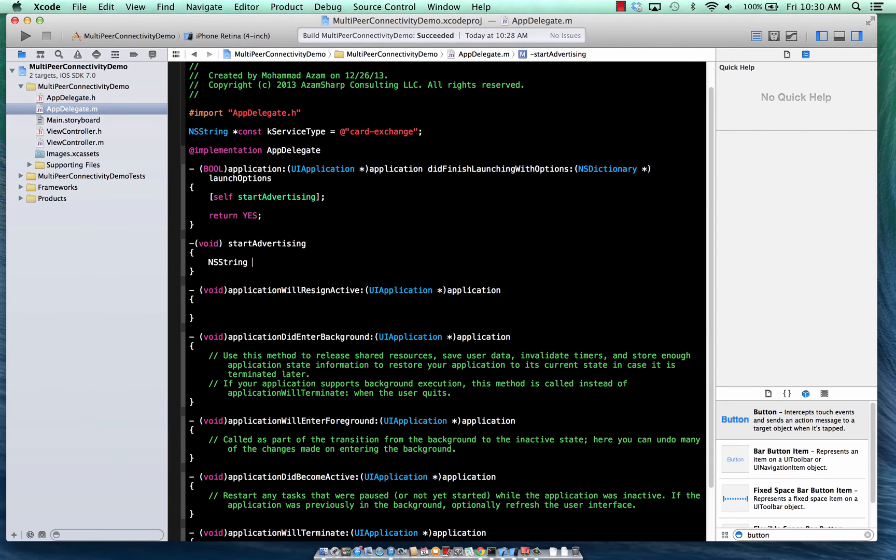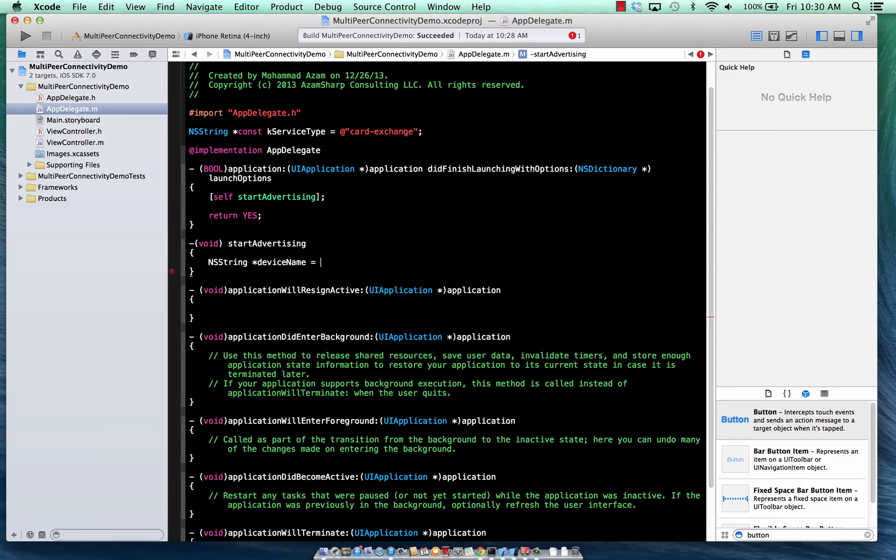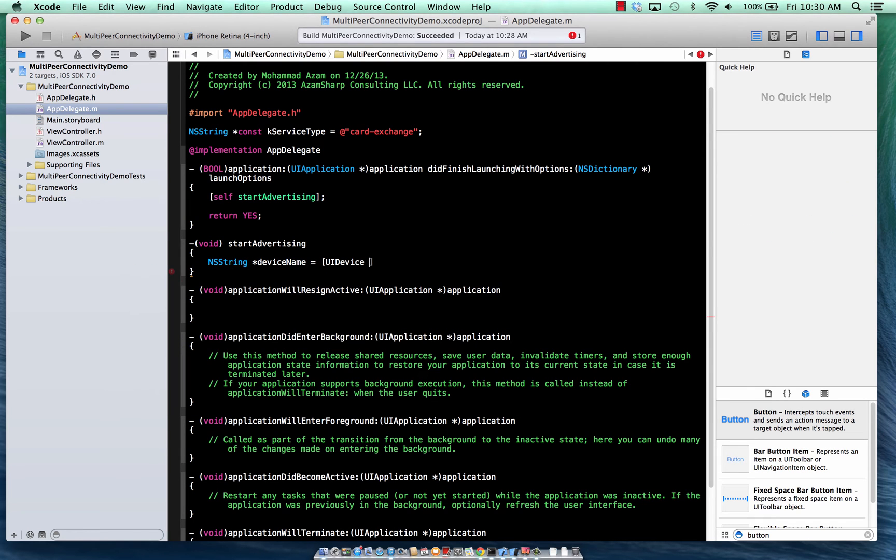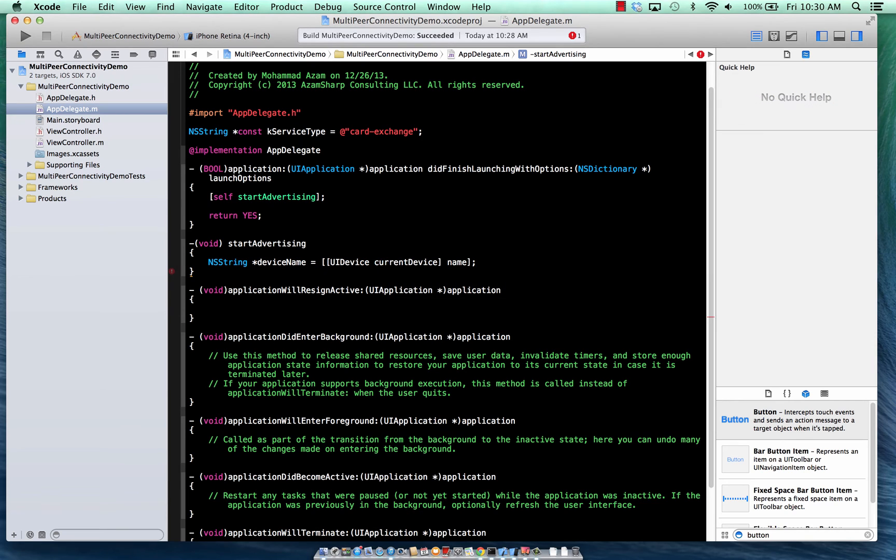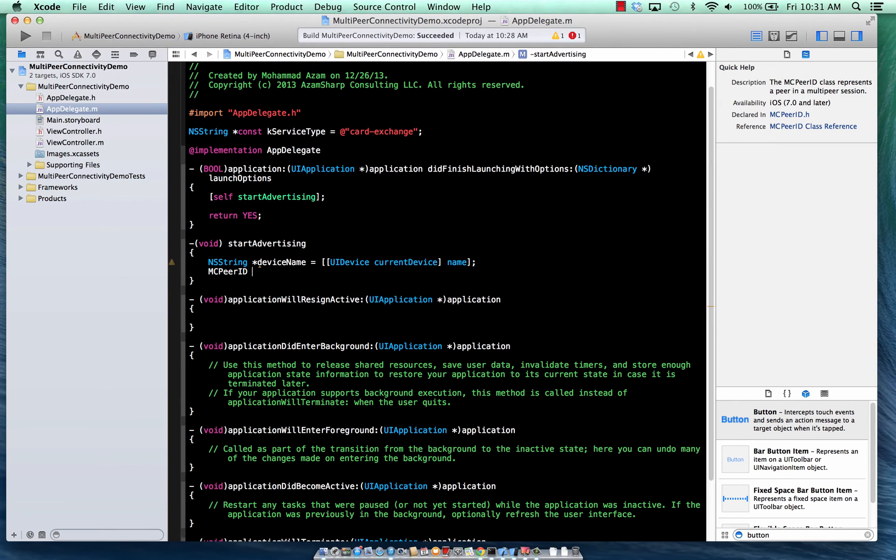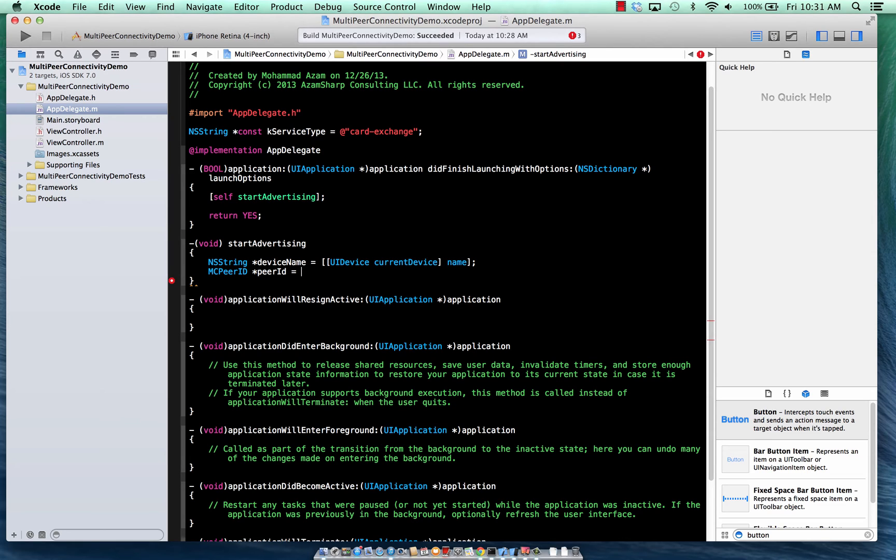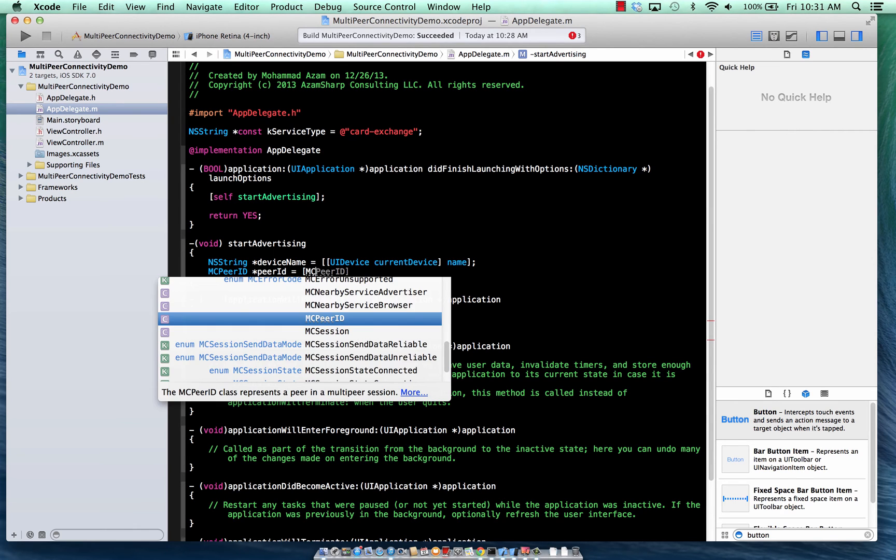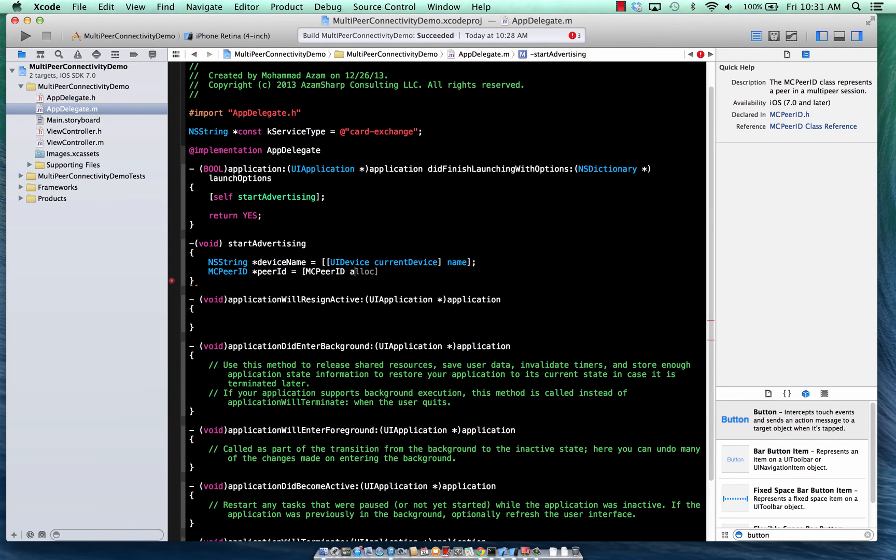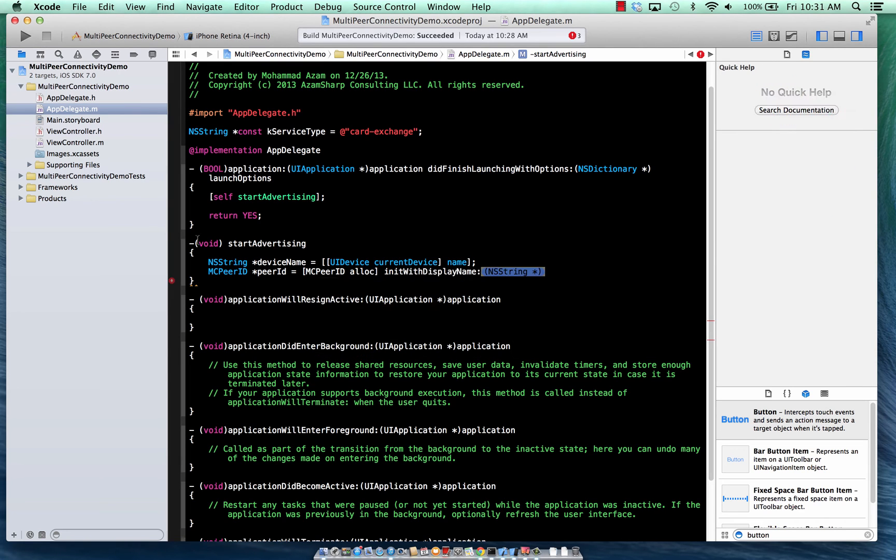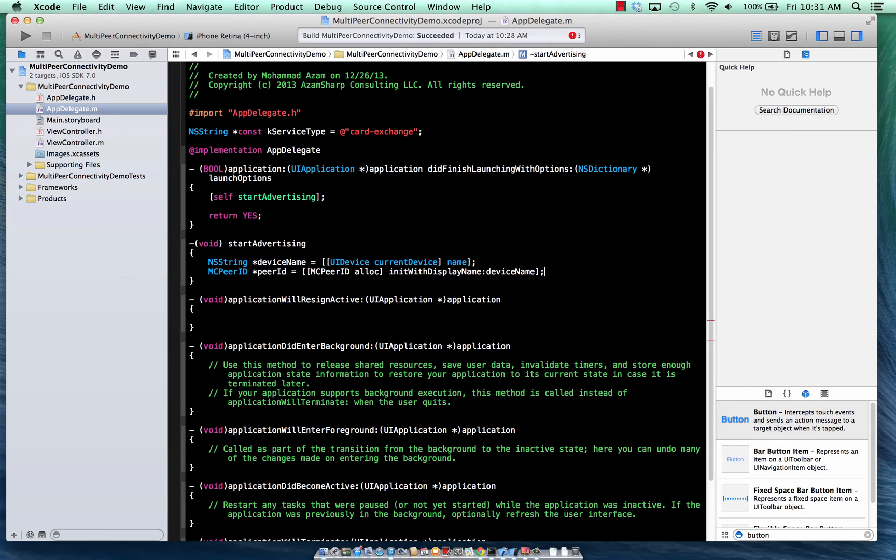So that's basically the workings of the session. So we have the advertiser defined. We have the session defined over here. Let's go to the did finish launching with options. And we're just going to start advertising. So this is the custom method that we are implementing, start advertising. And in this case, we do need a name for the advertiser. So what we are going to do is we're going to say UI device, current device, and then we're going to say the name. MC peer ID.